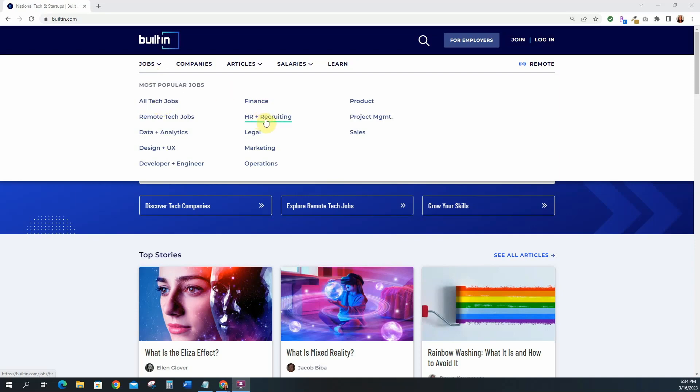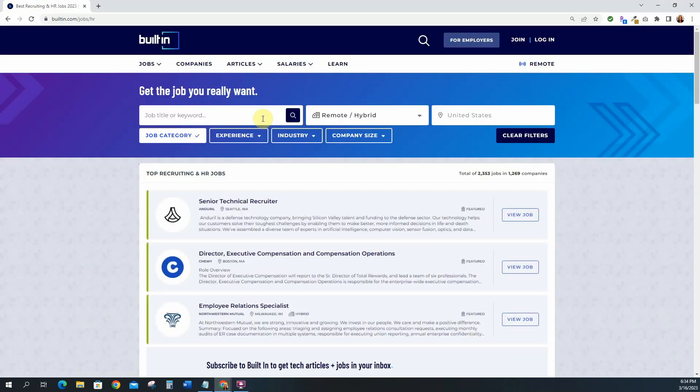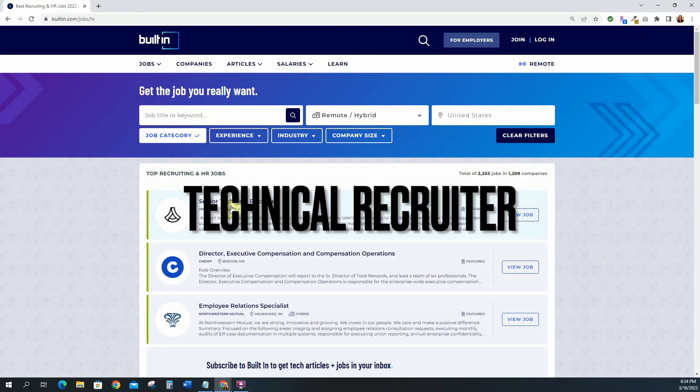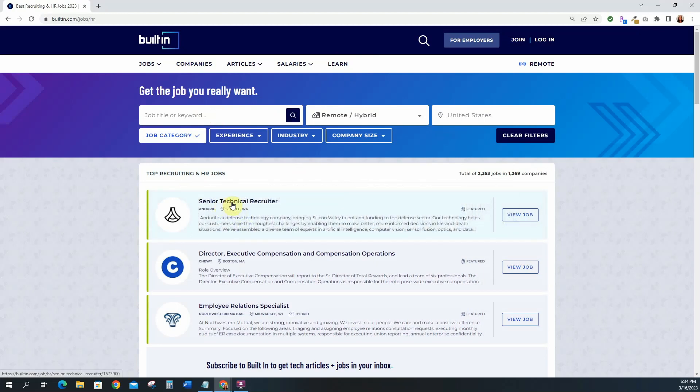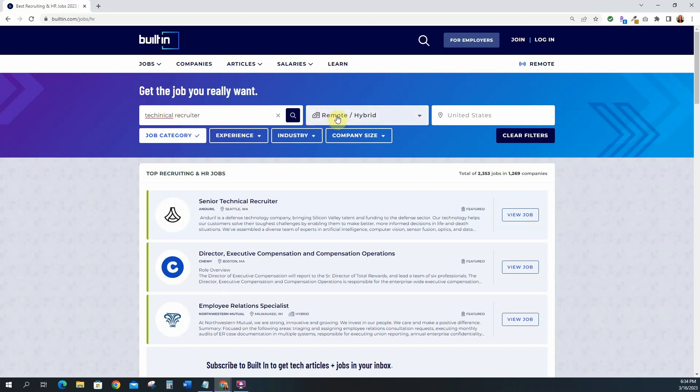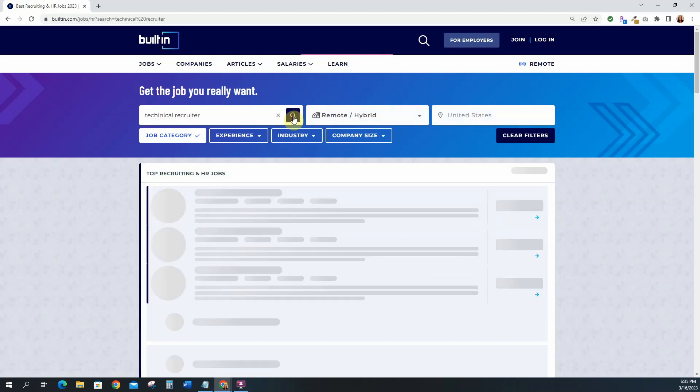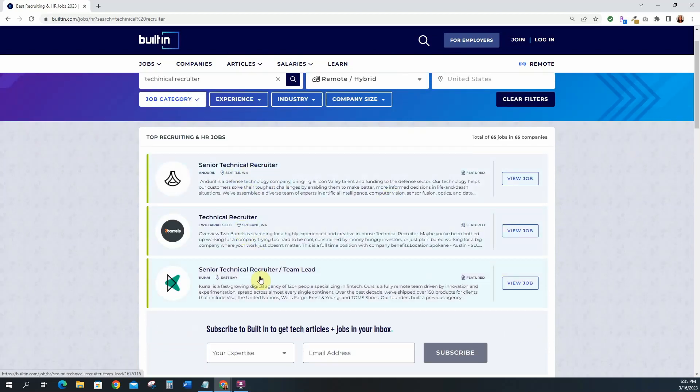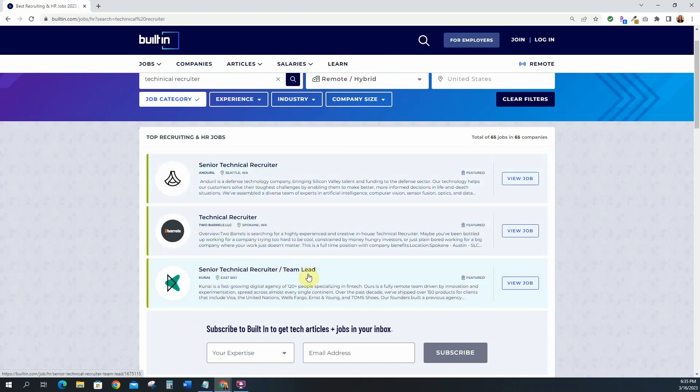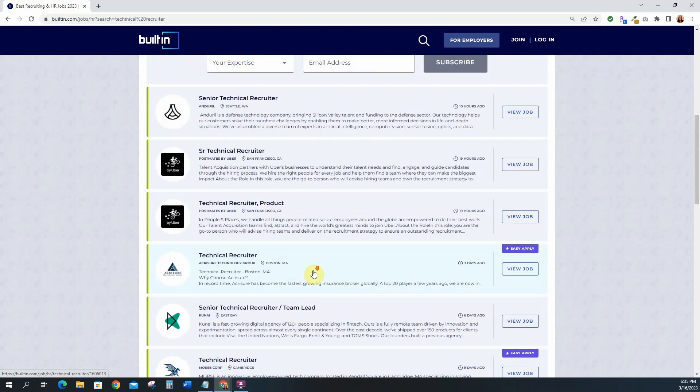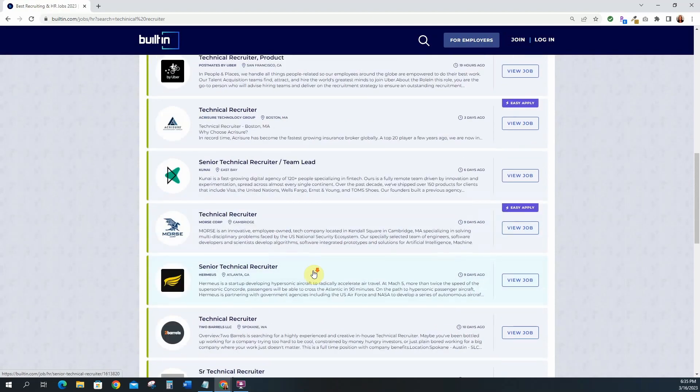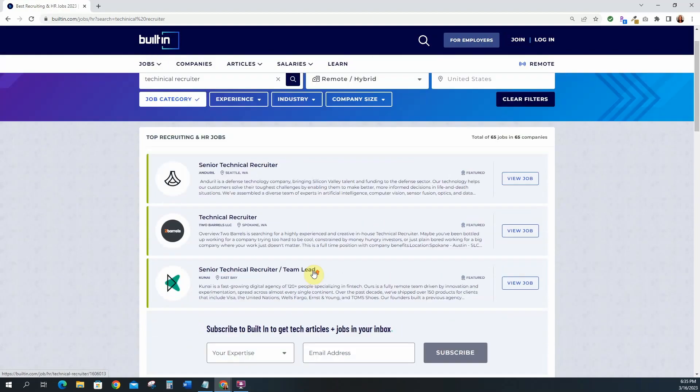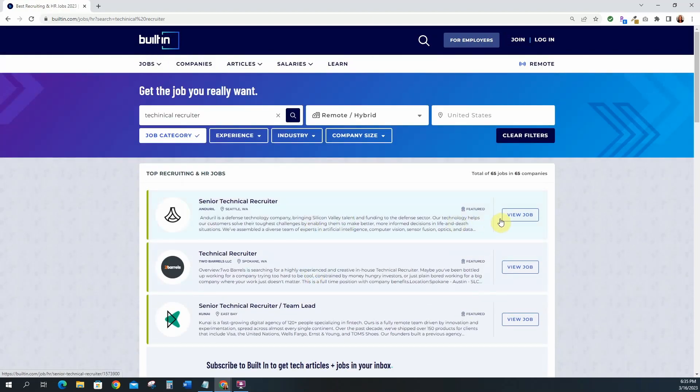So first things first let's go to HR and recruiting. Right here as soon as I come, this is my first one that I wanted to highlight which is a technical recruiter. This is a position for a senior technical recruiter but let me just go ahead and type in technical recruiter so I can see everything that comes up. We will leave it for remote hybrid and the United States. So we have a few things right up here at the top: senior technical recruiter, technical recruiter, senior technical recruiter team lead. We do have some good positions right here.